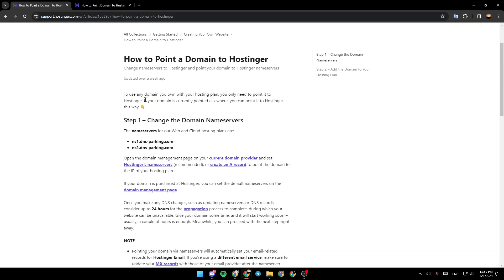To use any domain you own with your hosting plan, you only need to point it to Hostinger. If your domain is currently pointed elsewhere, you can point it to Hostinger this way. Step 1: Change the domain nameservers.